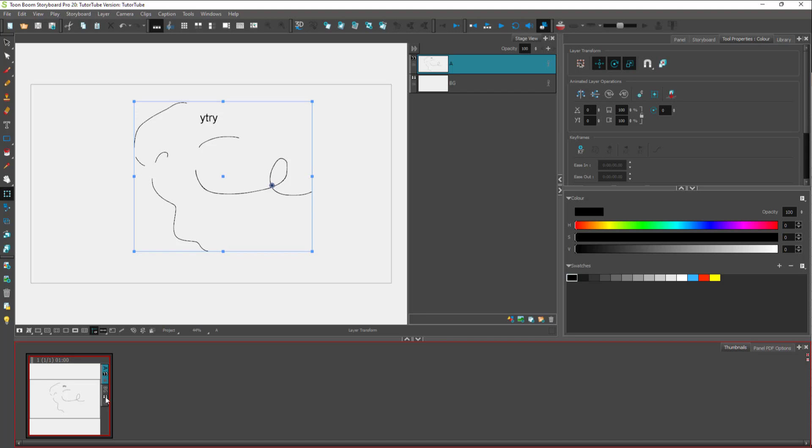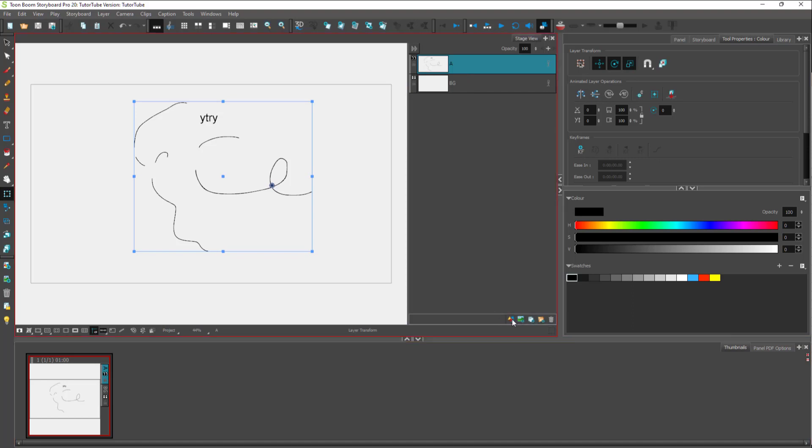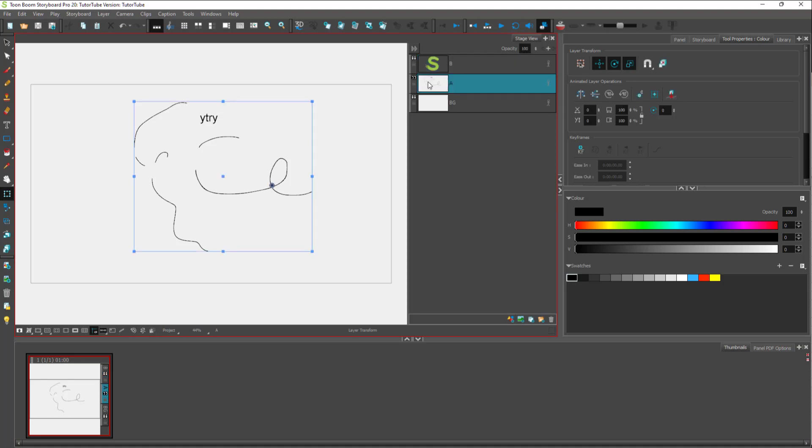There are different options on the storyboard itself as well. In each storyboard, you can see there is a stage view. You can go around and add in more layers according to how you like it, and you can control each of these layers from over here.